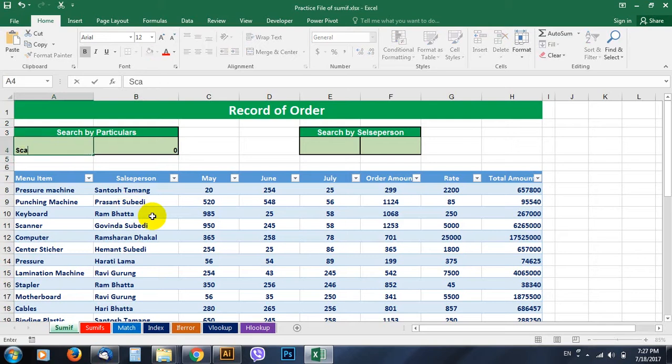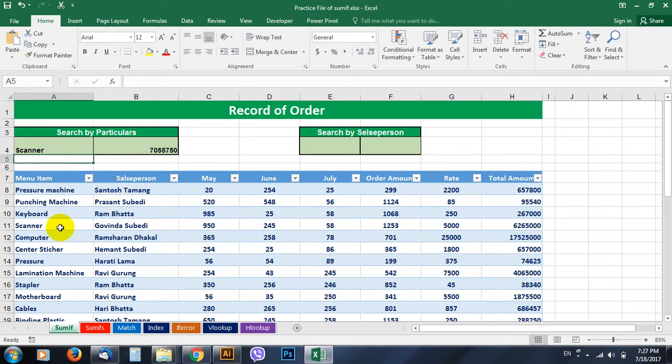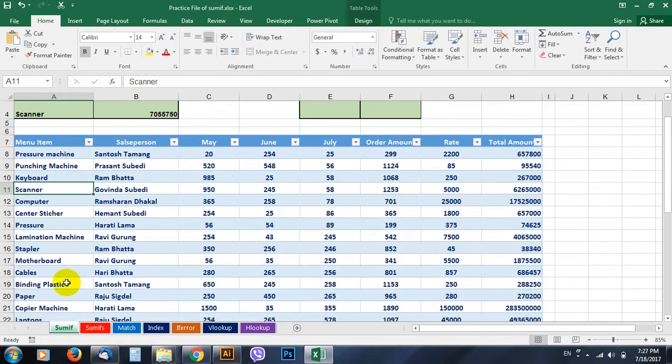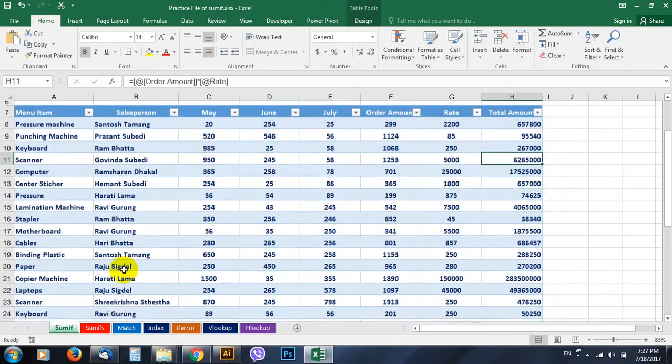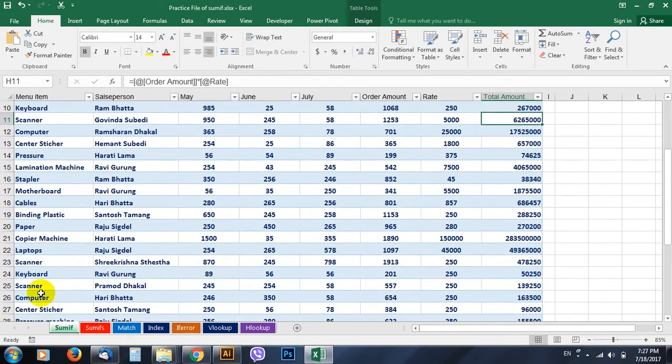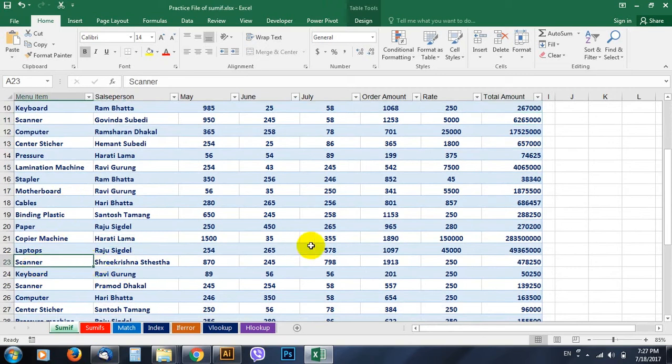Let's go and type here scanner. Yes, this is the total of scanner. It does not matter how many times it's repeated. It gives the total of all the items, all the scanner from here.